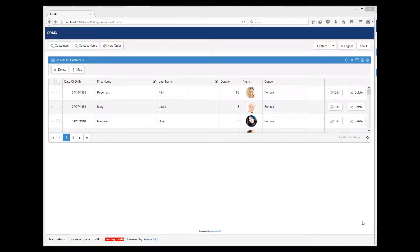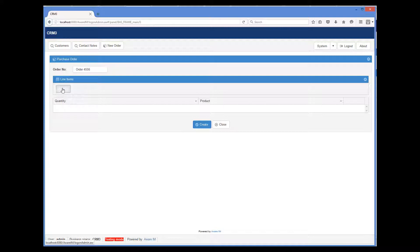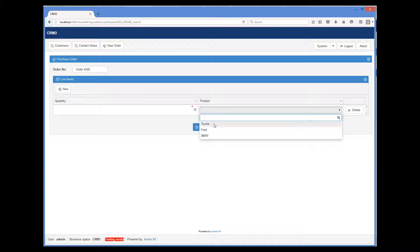So we go back to our application, and I have already populated the system with three products. We can click New Order now, enter the order number, and then click New to add a new line item. And here we can pick the product inline using an editable shortcut.